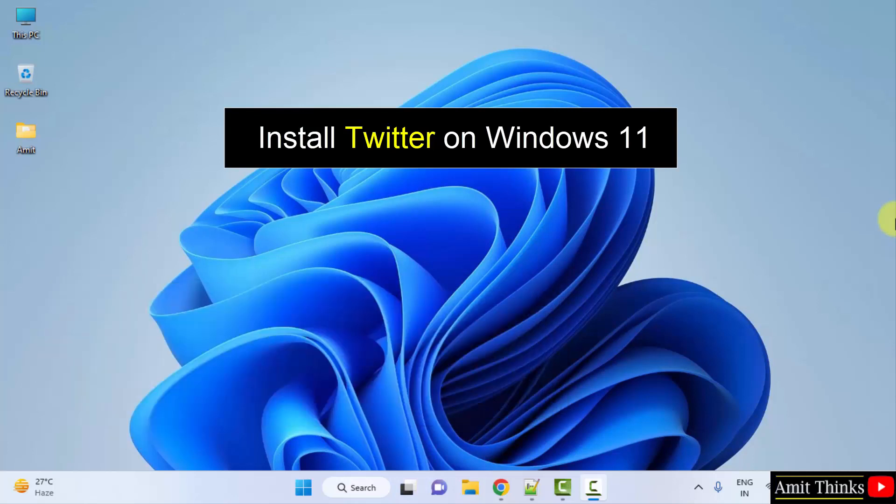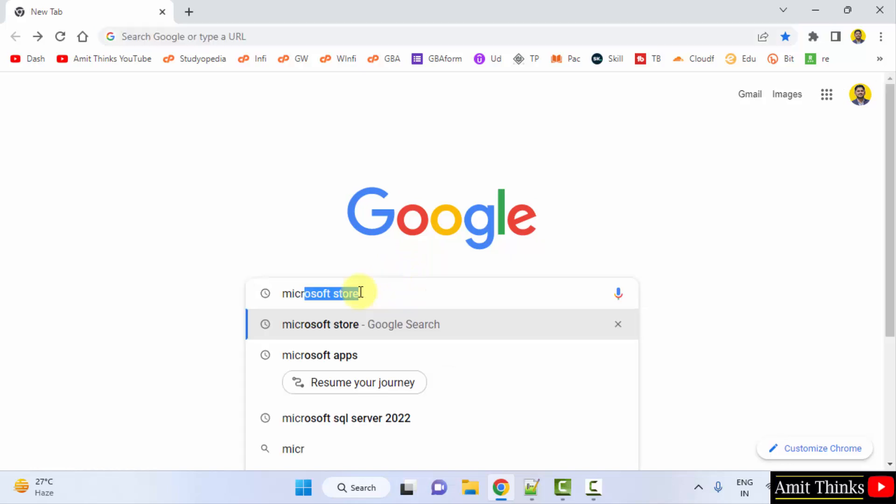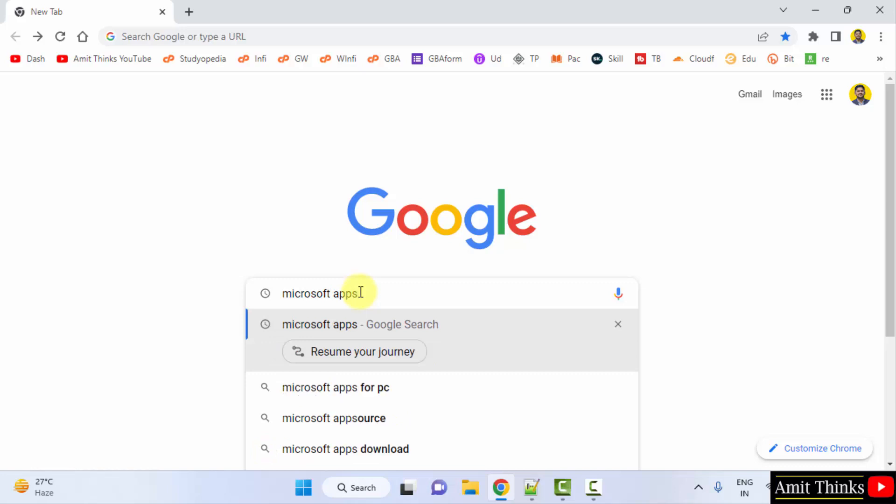So it's very easy. At first, go to the web browser. I am using Chrome. You can use any web browser. On Google type Microsoft apps and press enter.